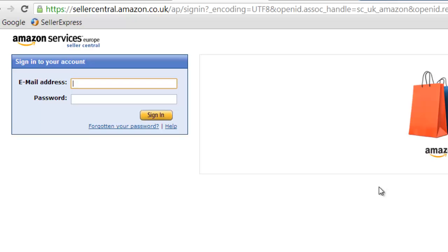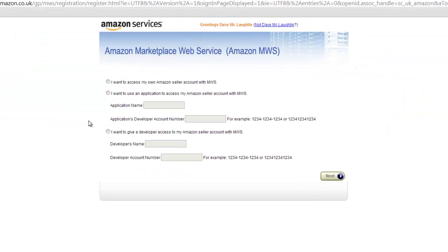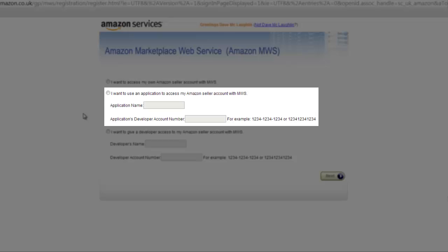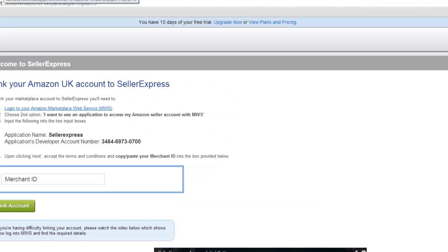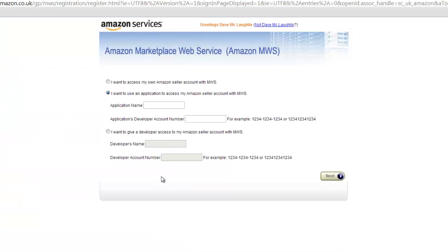At this point you'll be asked to log in. Log in with your standard Amazon login information. Once you've logged in, you'll need to select the second option: 'I want to use an application to access my Amazon seller account with MWS.' You'll notice that we need an application name and application developer number. Jump back to Seller Express — you'll see these details are saved on screen. Just copy and paste them in, then click Next.